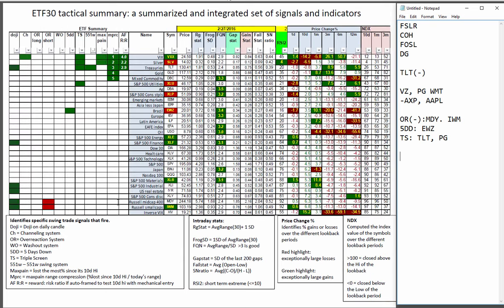In the ETFs, these are the overreaction signals in the mids and smalls. We've got a channeling in the VIX. Lots of triple screens to choose from. Including silver. Treasuries in the VIX. And a 551W in Treasuries also.